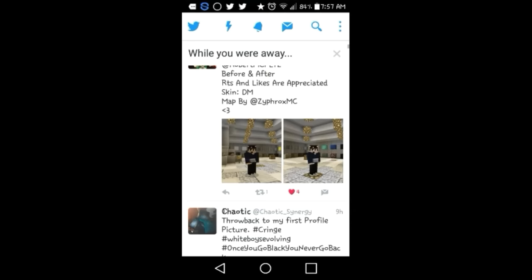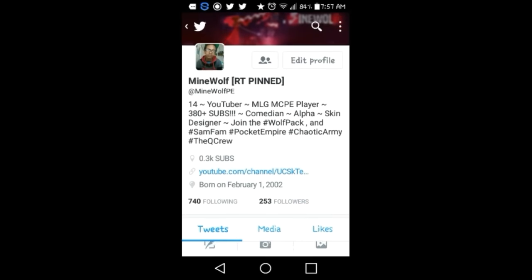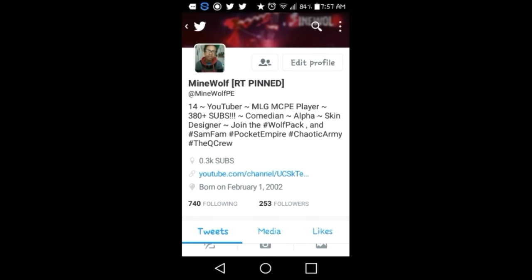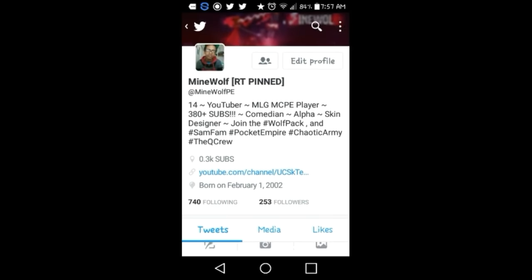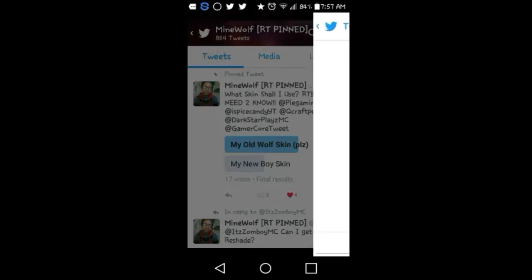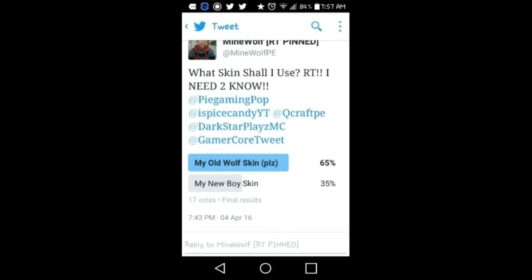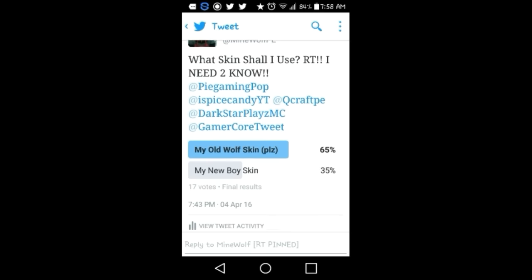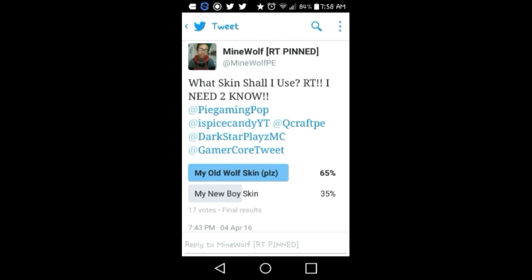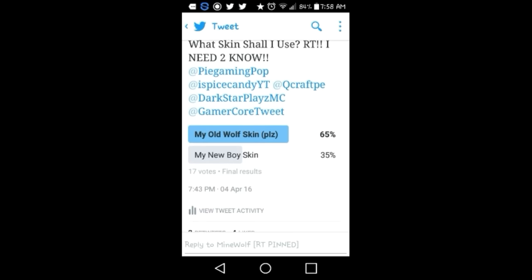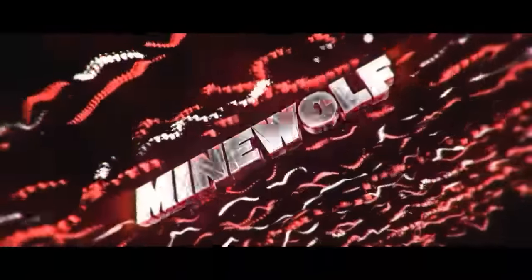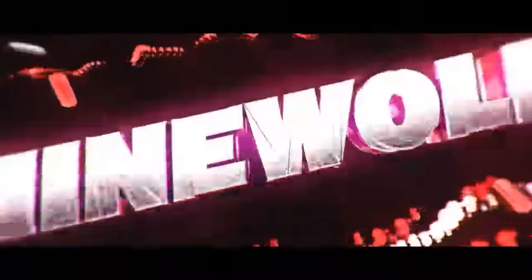Oh my god, I totally forgot that last night it was time to see if I can get my new skin or my old skin. So we're going to see the final result in 3, 2, 1. There you go, guys. What skin shall I use? 65% voted for my old wolf skin, and 35% for my new boy skin. In total there were 17 votes. Well guys, the alpha's back, and I think it's time to reclaim my crown as the alpha of Minecraft Pocket Edition.